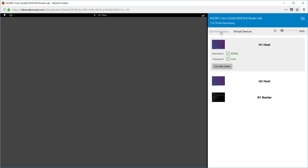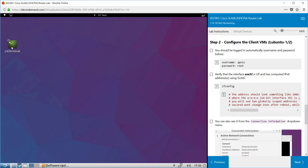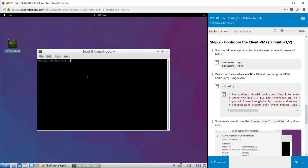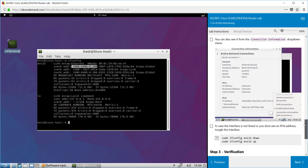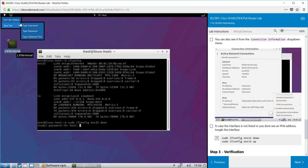Now we're going to flip over to our virtual device H1 host and then go back to the lab instructions. In this environment we're going to open up the terminal window and have a look at our network configuration just to see that our interface is up. If it's not already up you can use the ifconfig command to set the interface down and then bring it back up. If you are going to use the ifconfig down and up commands make sure you use the sudo command first. In this example we're using sudo ifconfig ens32 down. You're required to type in your password and that will shut down that interface.